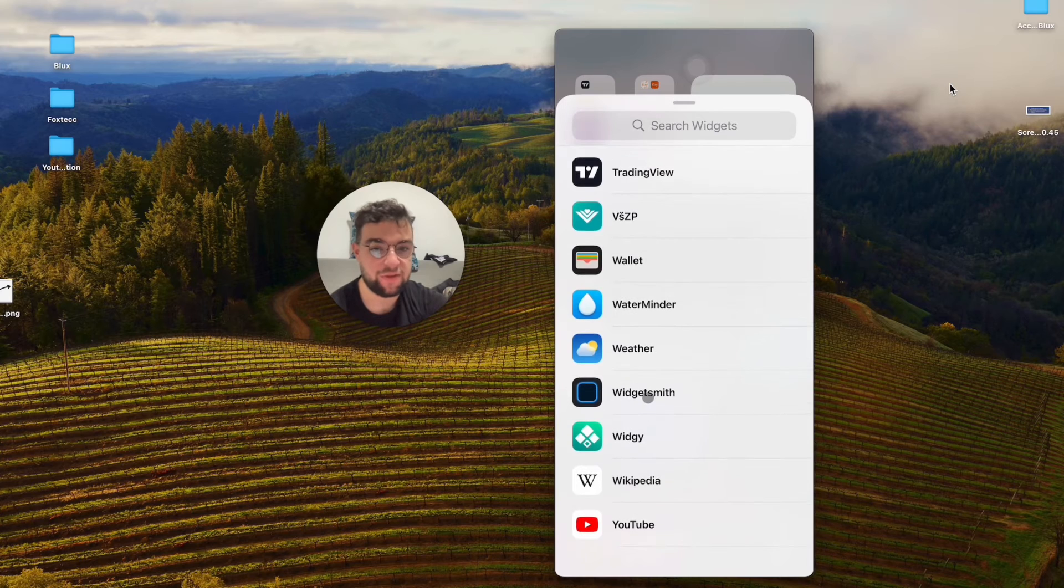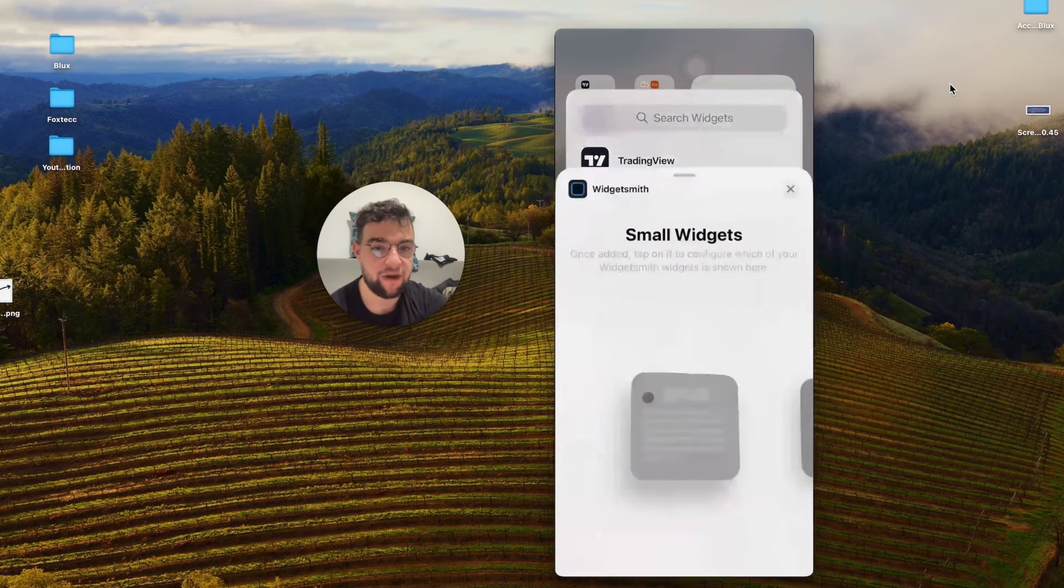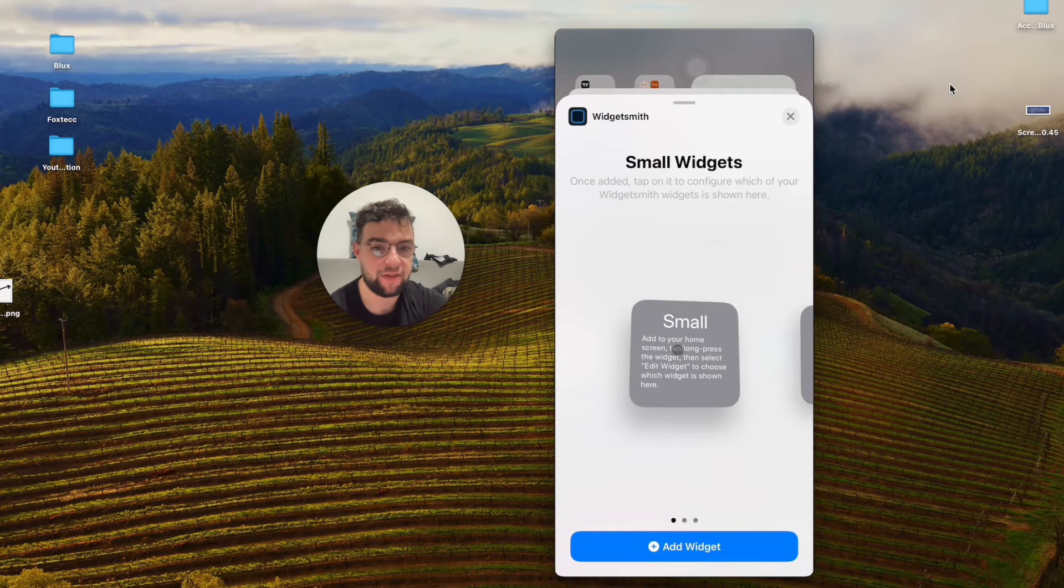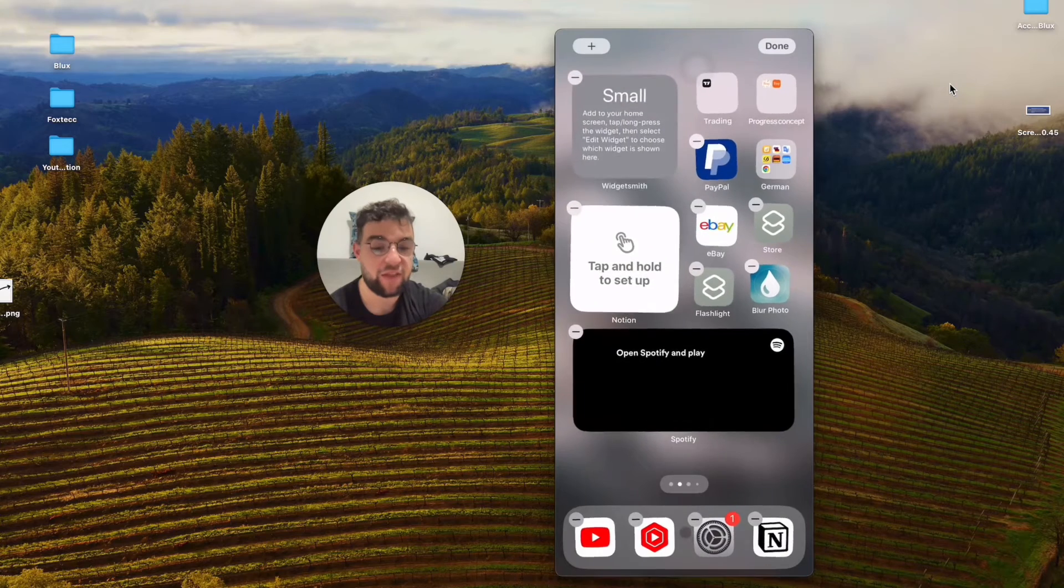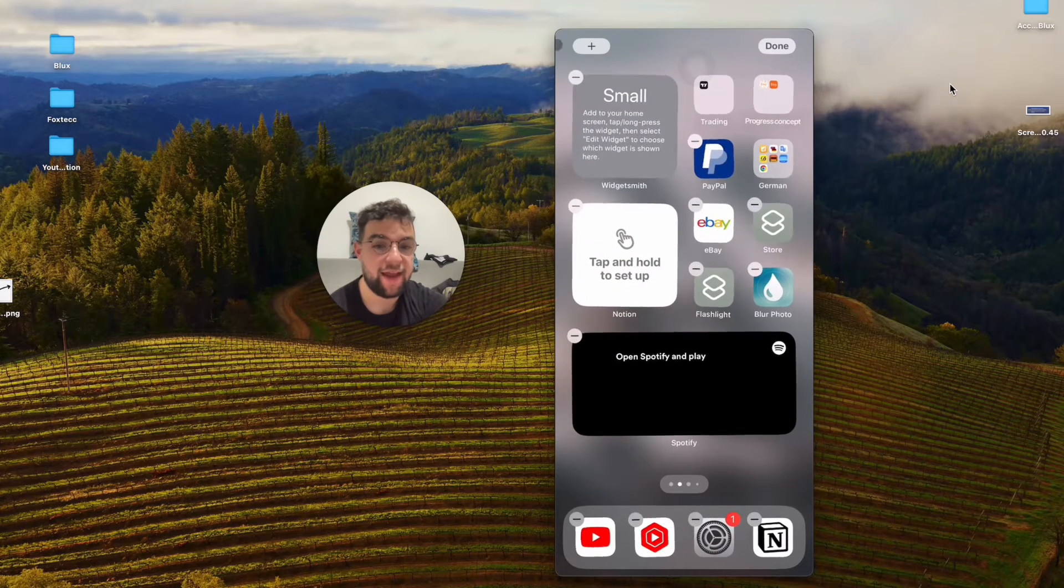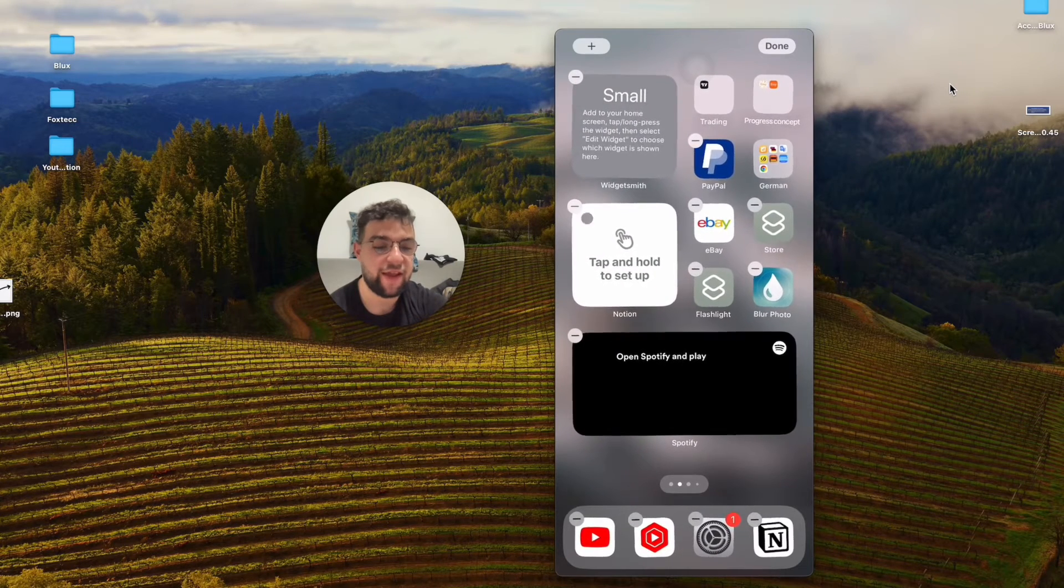Widgetsmith is completely at the bottom like this. It is going to be the small widget because we created that, and everything is still in edit mode.